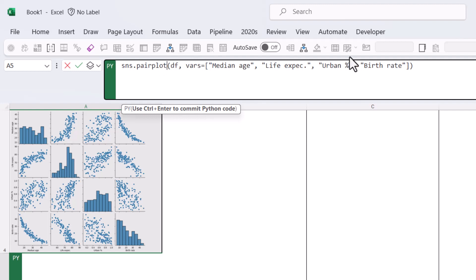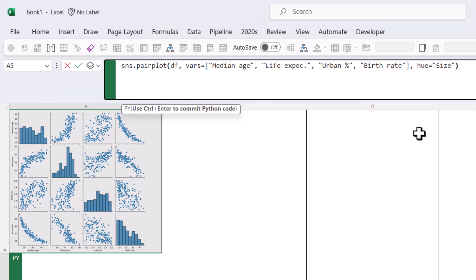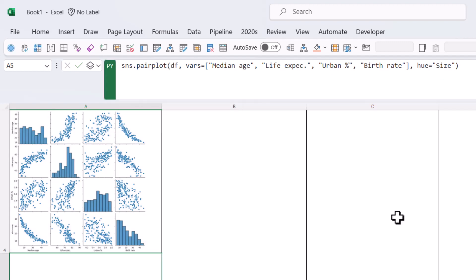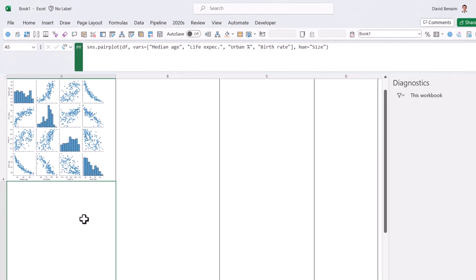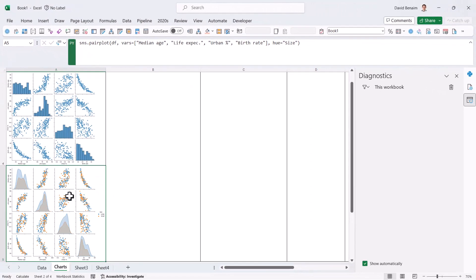We can just put sns.pairplot. And we're going to add one more thing, which is a comma, something called hue. Press tab to lock that in. Thank you all to complete equals size. So size of countries greater than 5 million or less than 5 million population. So now we're going to do the same and click Excel value. It does take a while sometimes, but there we go.